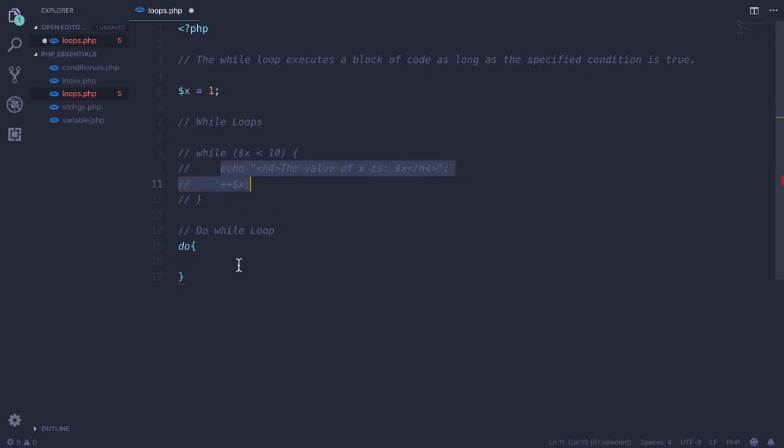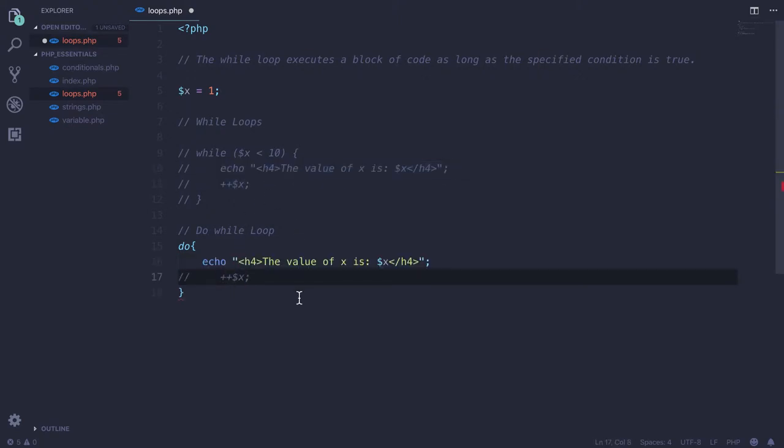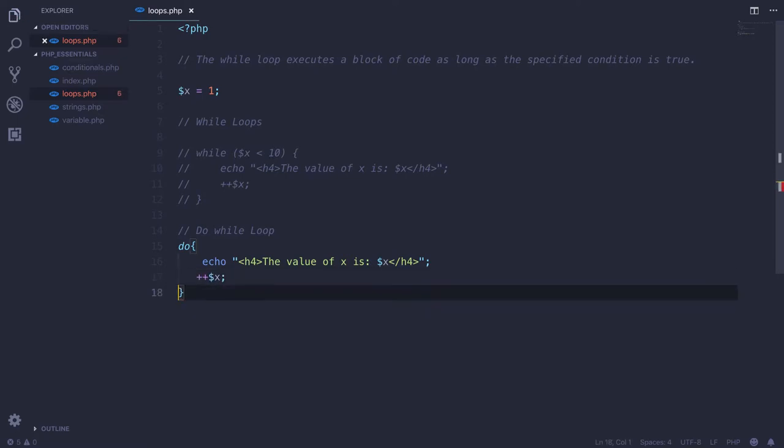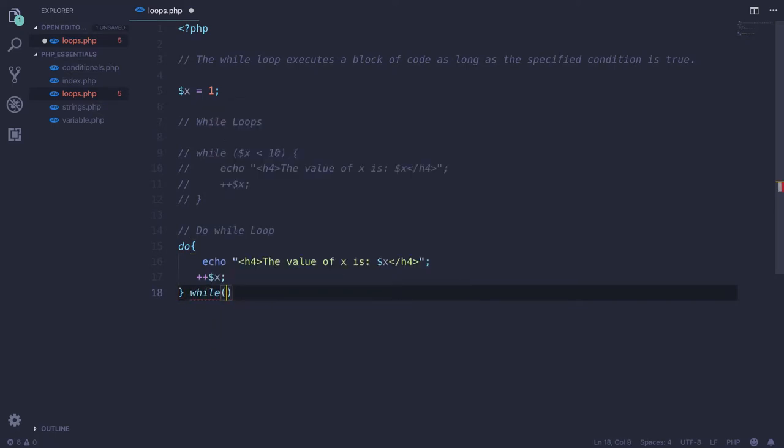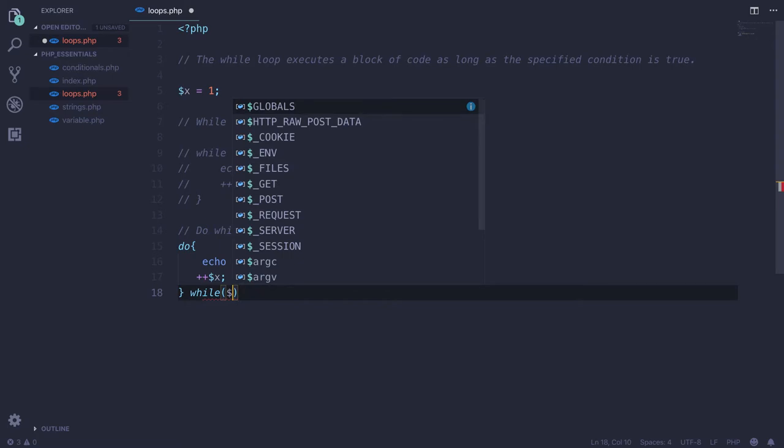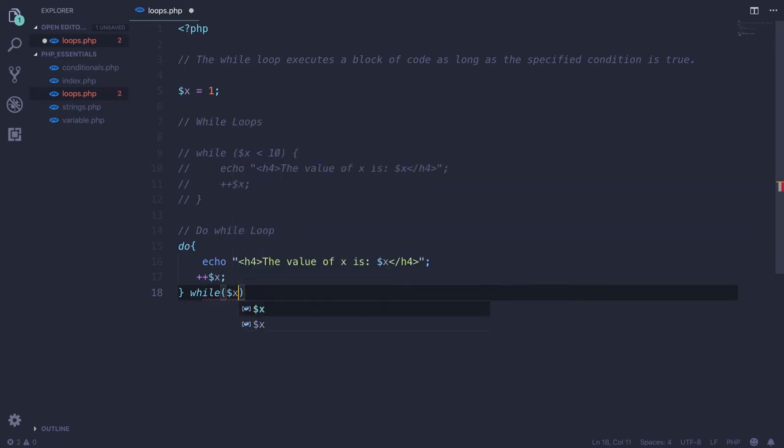First of all, whatever we want to do, just print it out over here, and I'll put simply while, and whatever the condition we want to check, it should be there, so less than 10. And now see what happens.